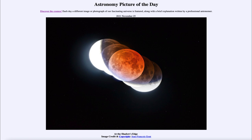The eclipse occurred on the morning of November the 19th, and we see several images taken here, the central one being at the maximum eclipse. This was a partial lunar eclipse because the entire moon did not quite pass into Earth's shadow.